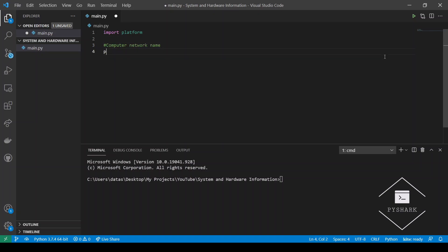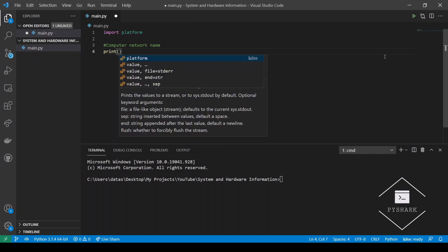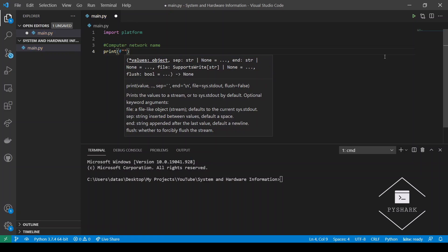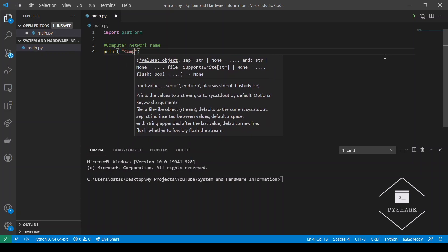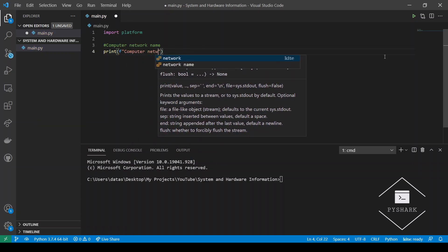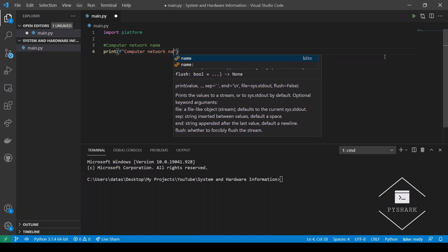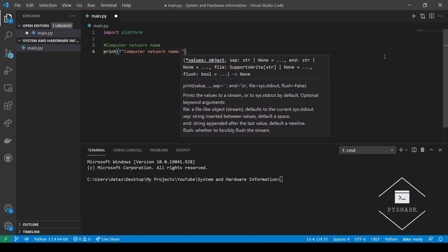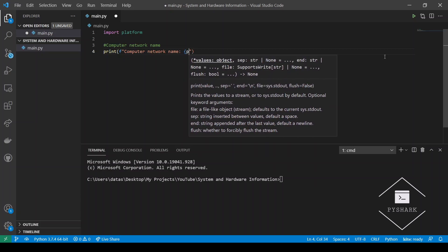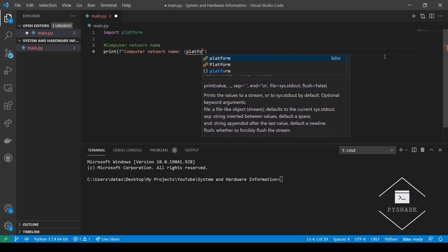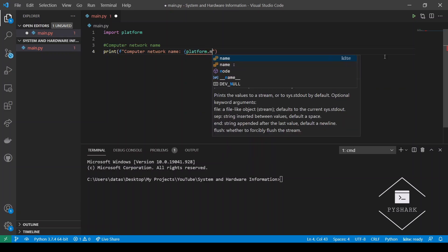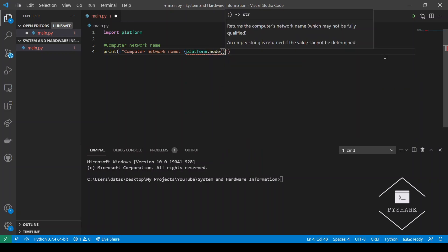So first we will get the computer network name. We will need to use the .node method of the platform object.